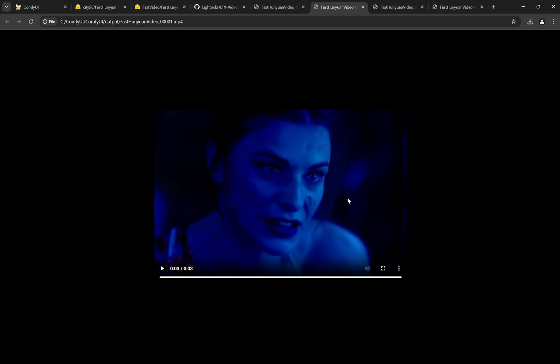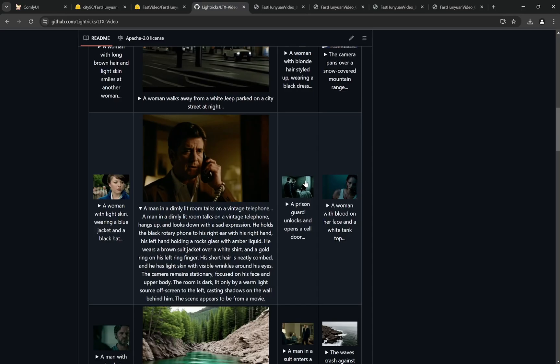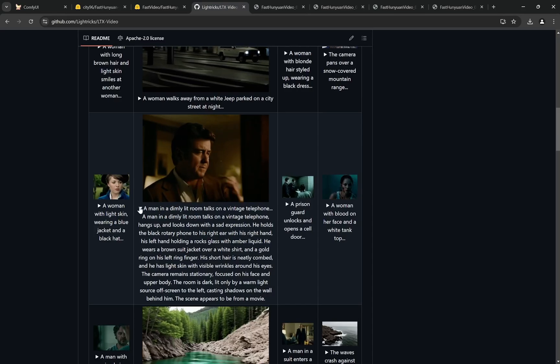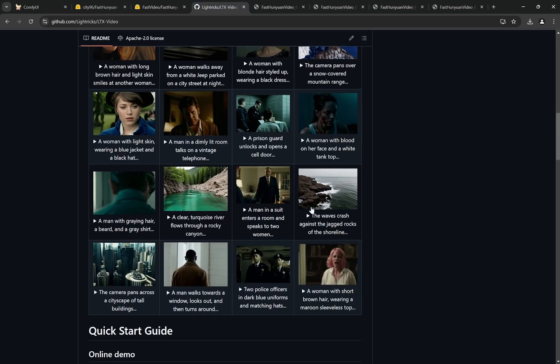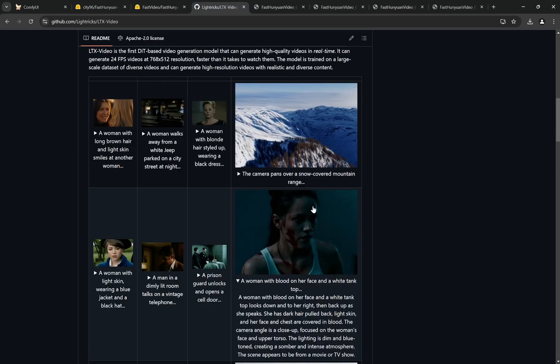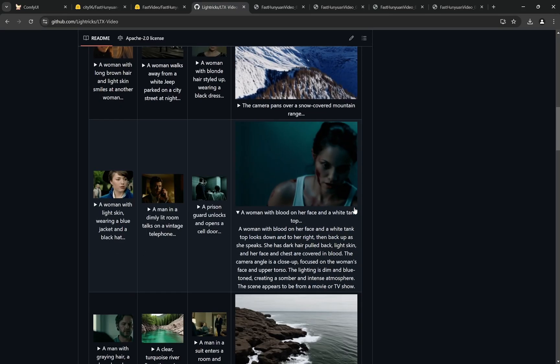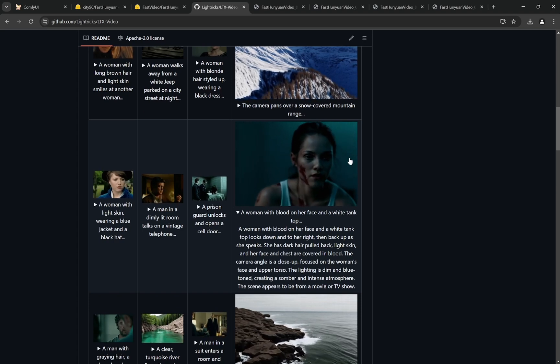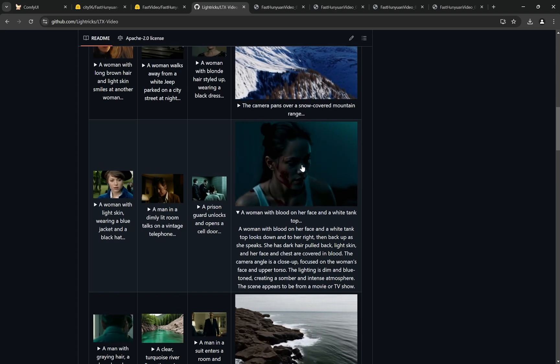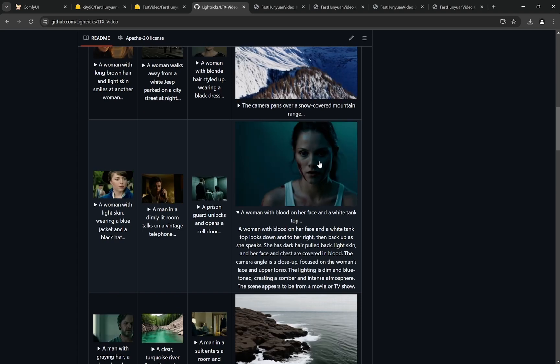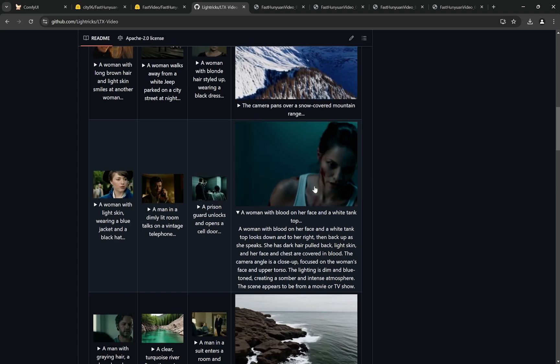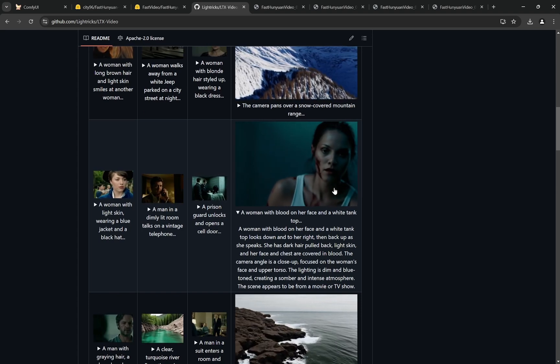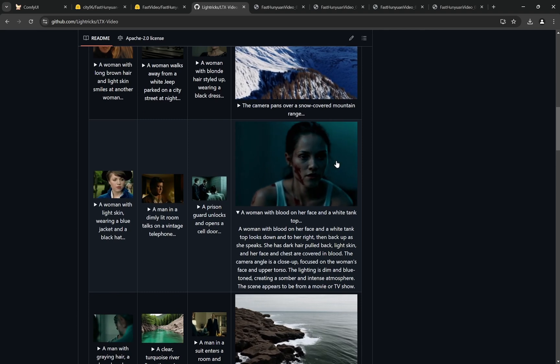For the second one, one thing you'll notice is that this model tends to create—it slightly enhances the color grading. It kind of enhances the color grading and becomes more prominent.